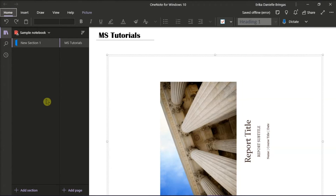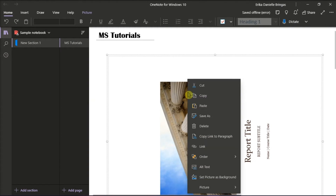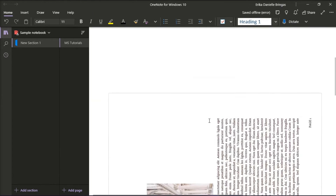Now if you do not have access to Microsoft PowerPoint, here's another way that you can try to rotate your PDF file. First, remove the old document or create a new page in your Microsoft OneNote.